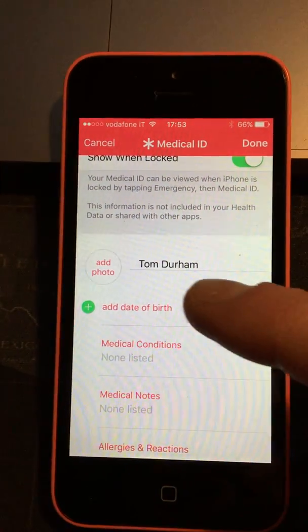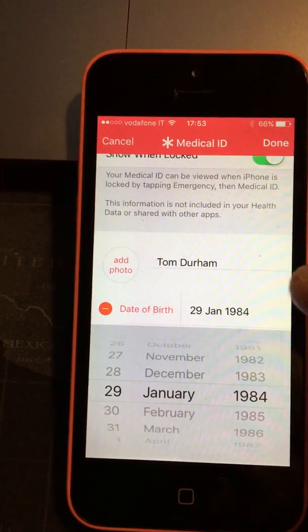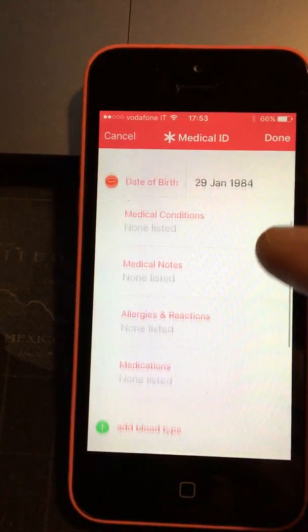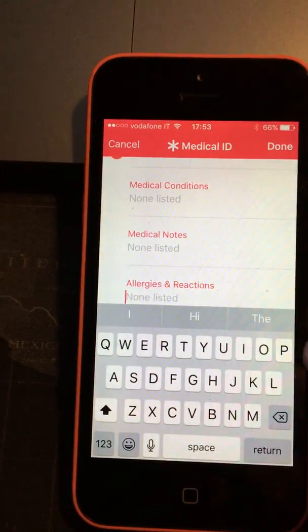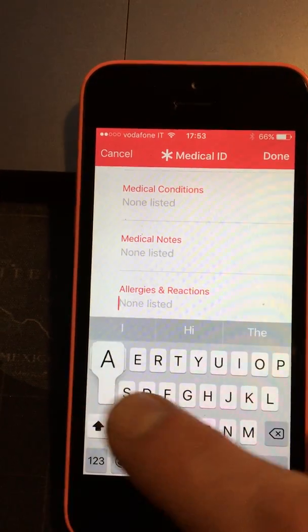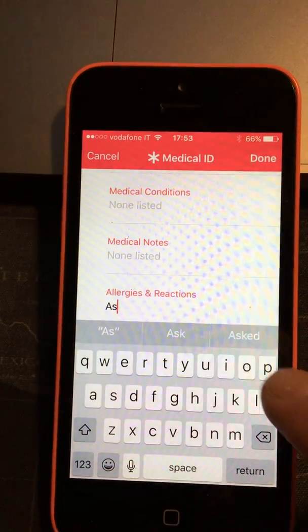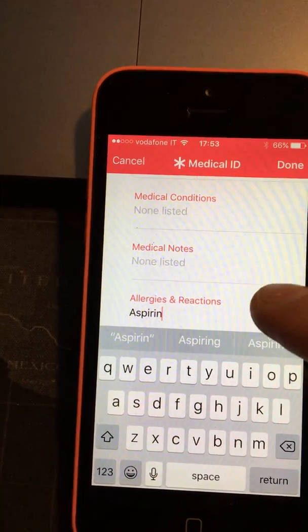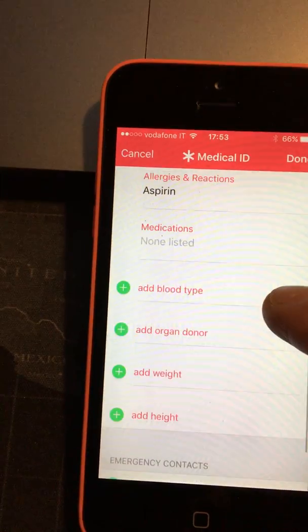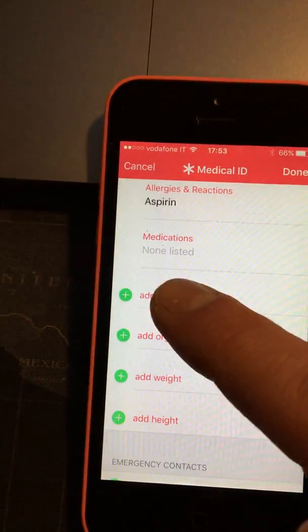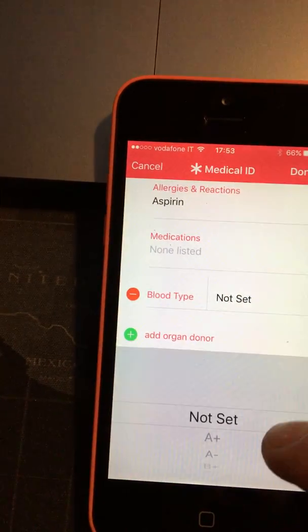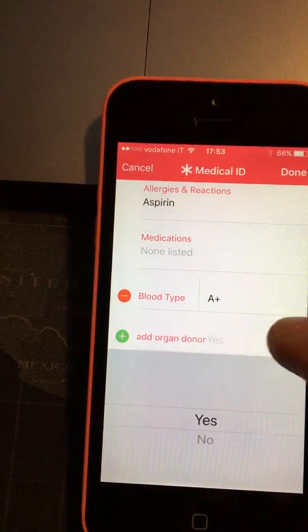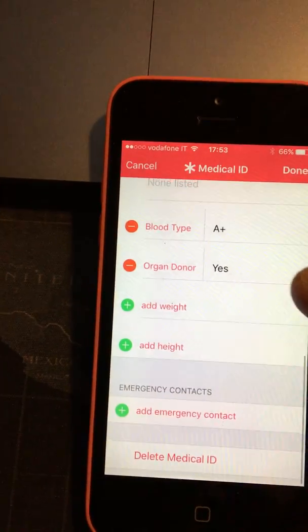Let's add in some sample information here. So there's a sample birthday. Let's put an allergy — let's say I'm allergic to aspirin, just as an example. I might put some medications there. I might put a blood type — I'll say A+. I'm an organ donor.